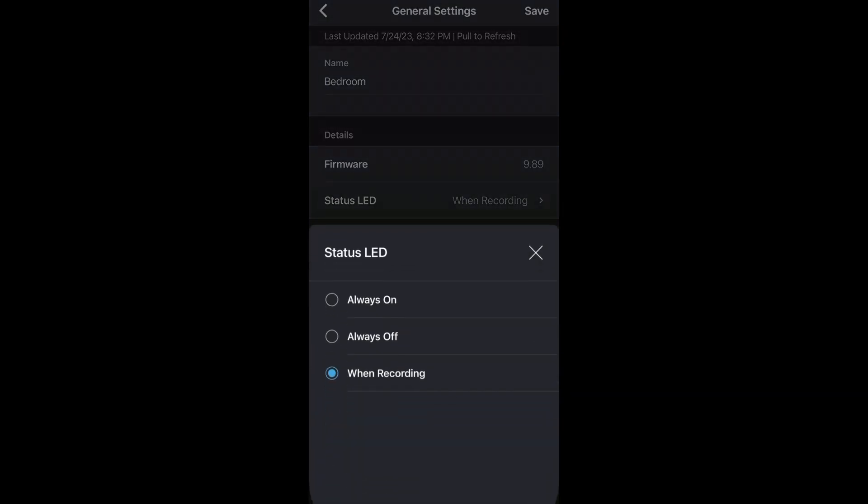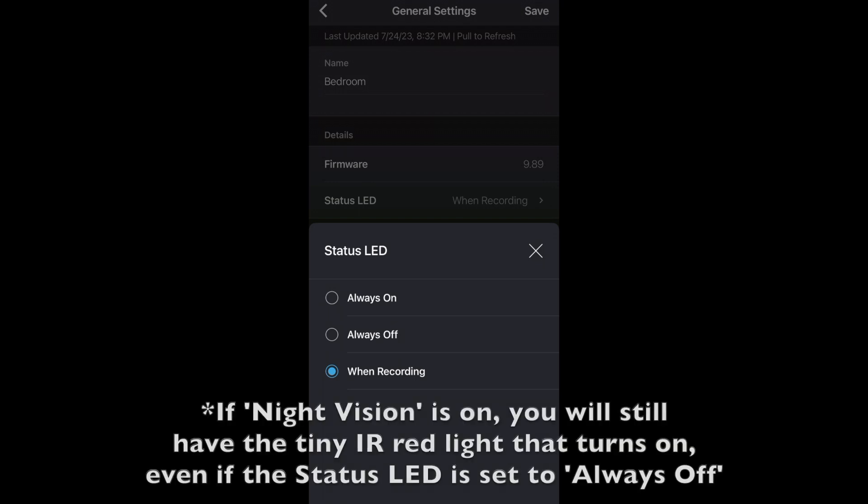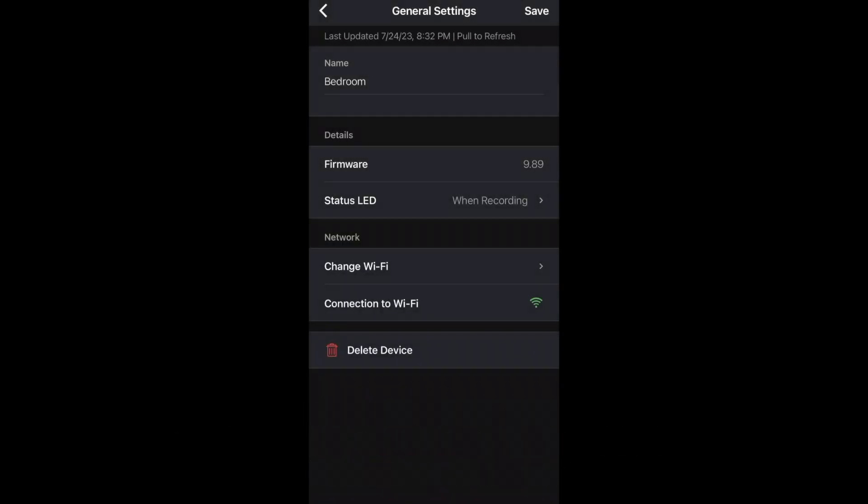Next is status LED. These are the lights on the front of the camera when it's recording. You can turn them completely off or always have them on. You can also change the Wi-Fi network that your camera is connected to as well as see the strength of your Wi-Fi signal.